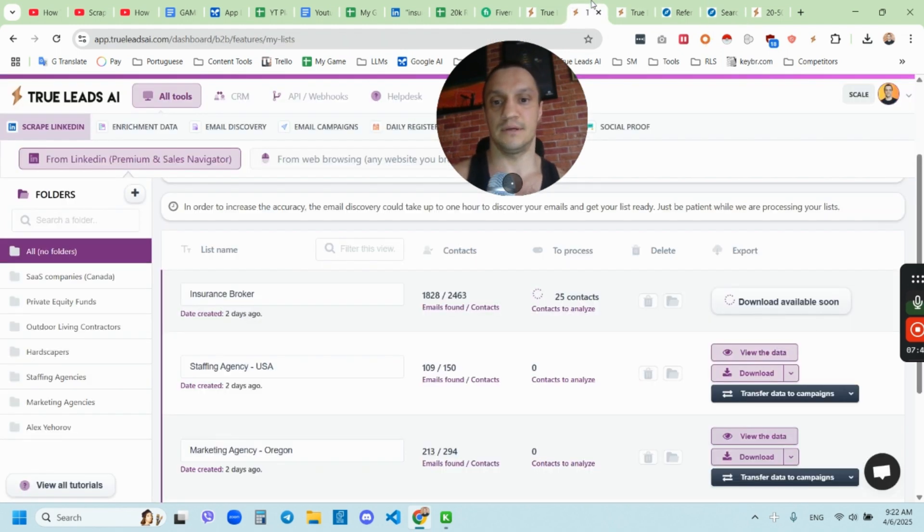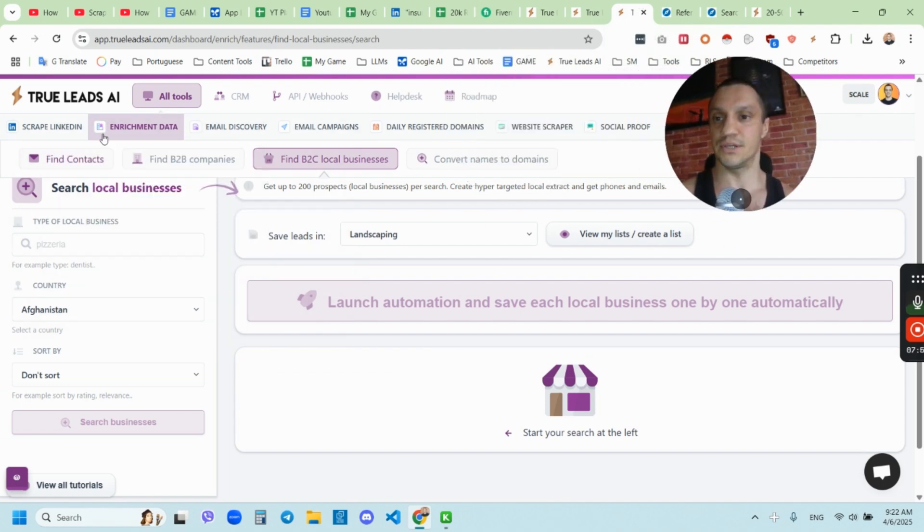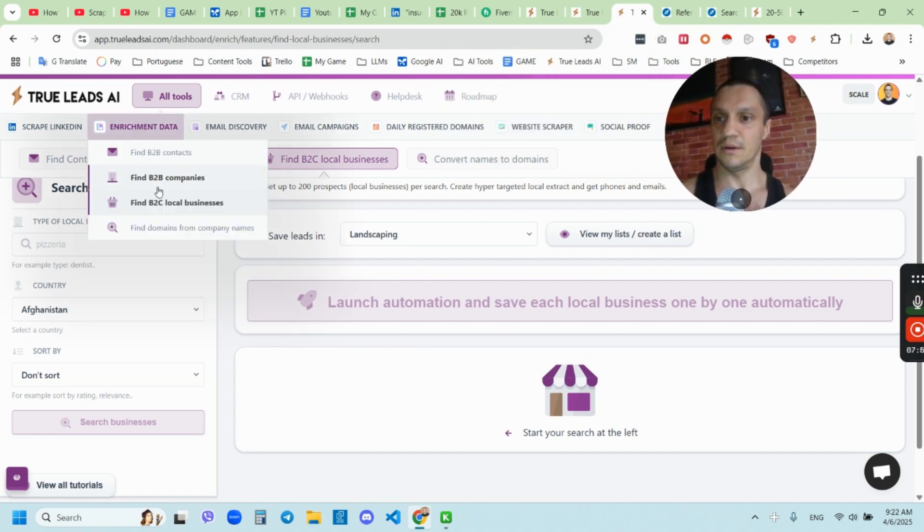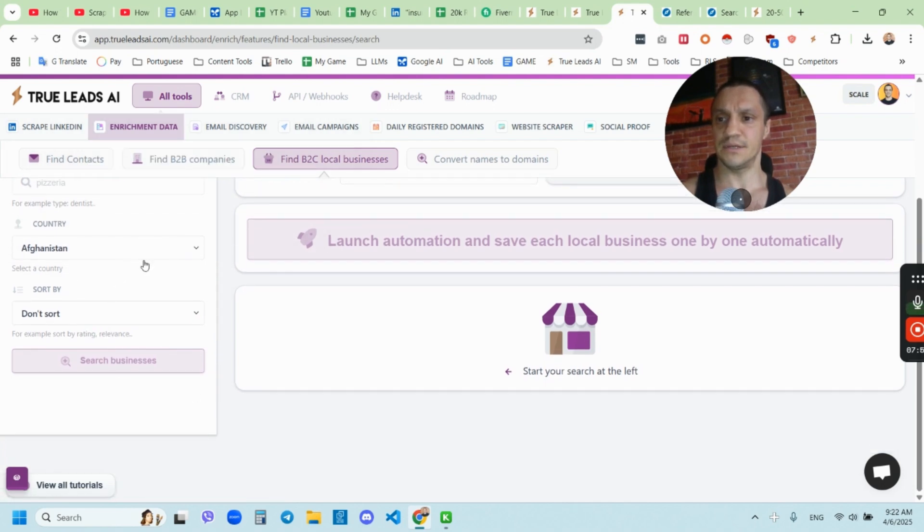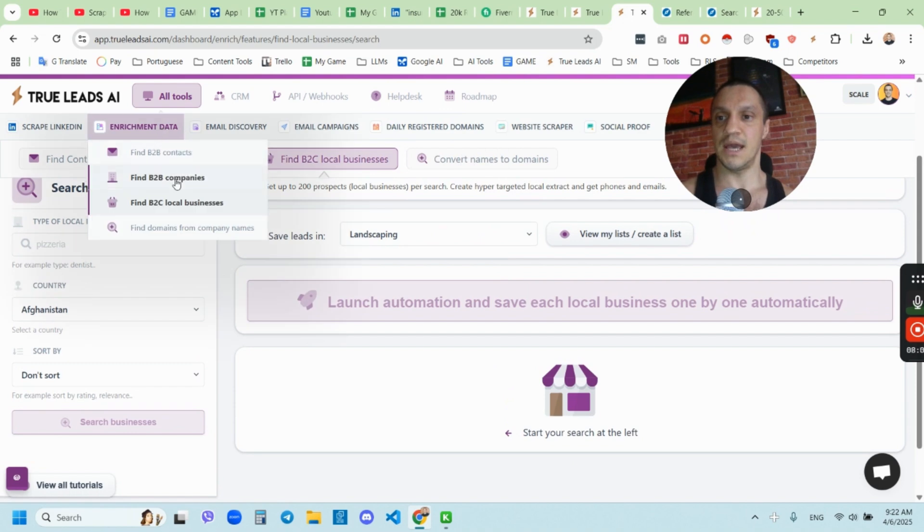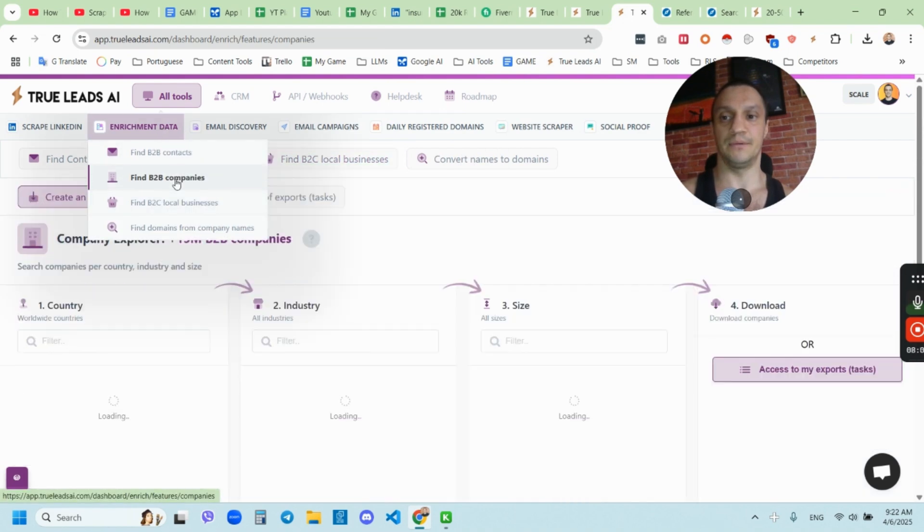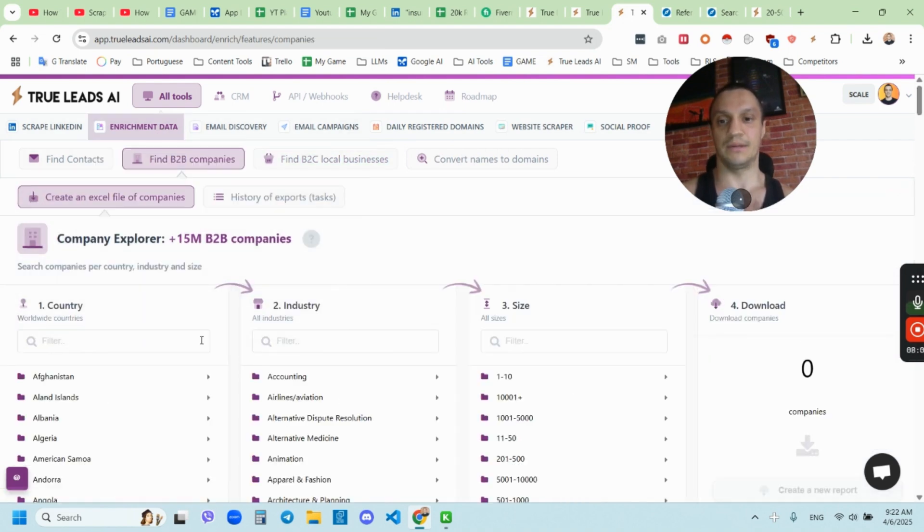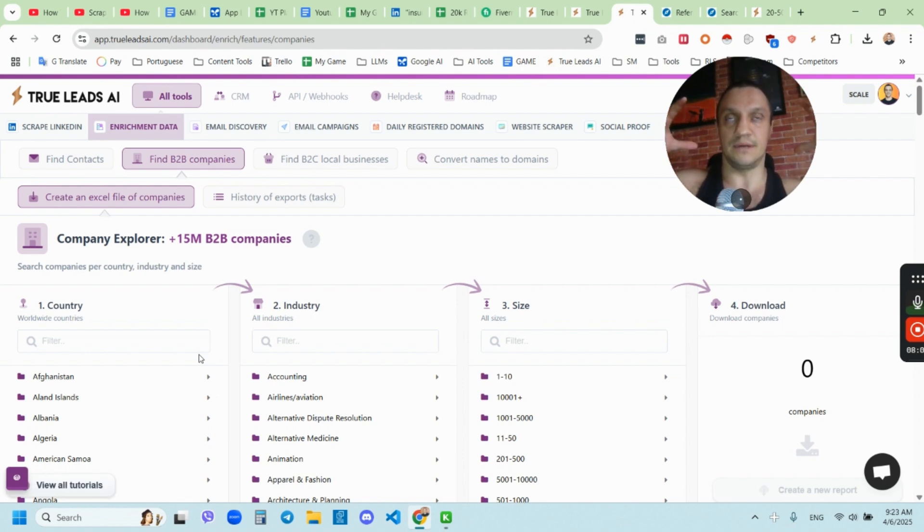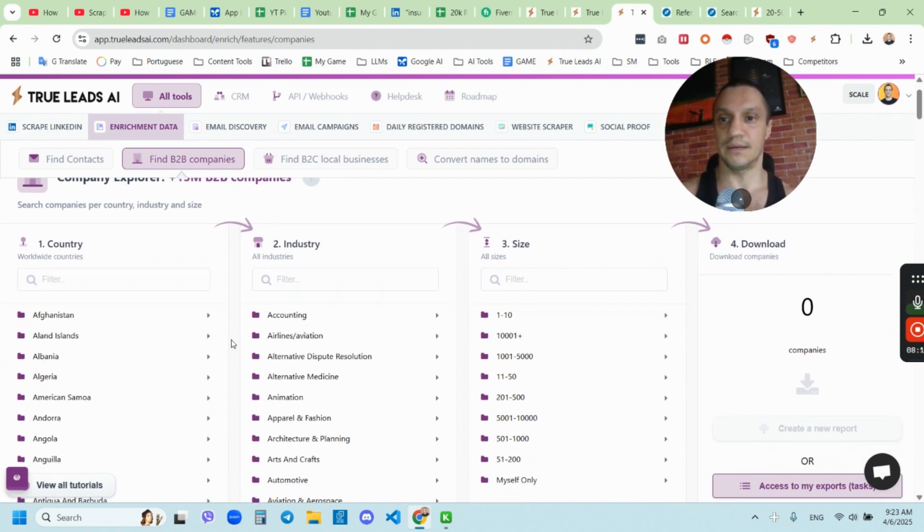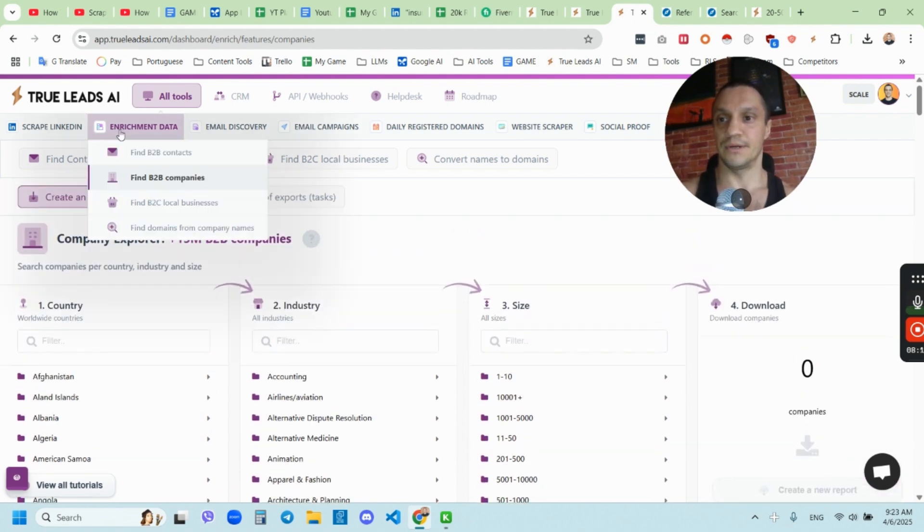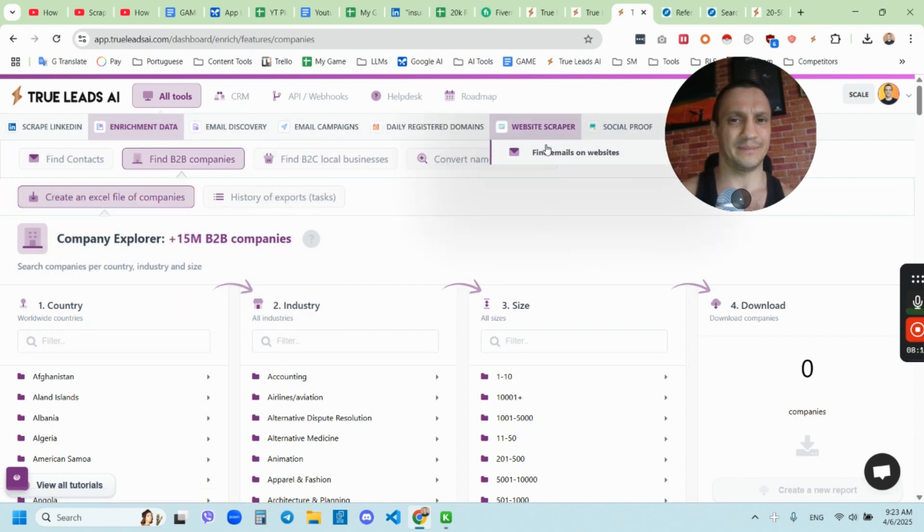As much as LinkedIn allows at least. And the next thing is that this tool actually has its own database. So you can enrich leads, you can scrape local B2C right here, as you see, choose the country and scrape the local businesses, and you can find B2B companies. So I can scrape literally unlimited. It's outside of LinkedIn. They have their own database, where you can pull the data. And you can enrich contacts right here as well and scrape websites.